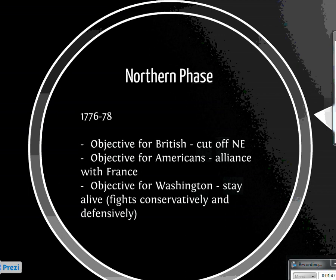Without this alliance with France, it was very unlikely that the Americans were going to be able to win the war. The British on paper should have won, given the fact that they were the wealthiest country in the world — they had money for supplies and weapons, a trained military, and most importantly, a Navy. We didn't have any Navy at all, so this alliance with France was really important.